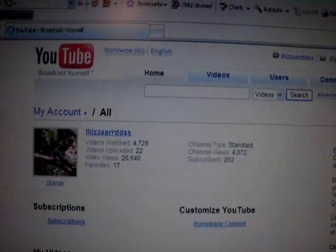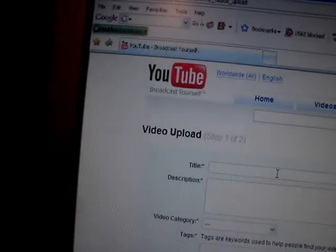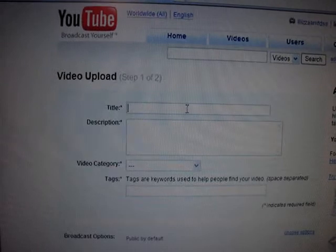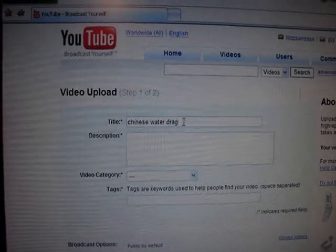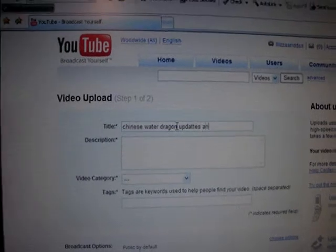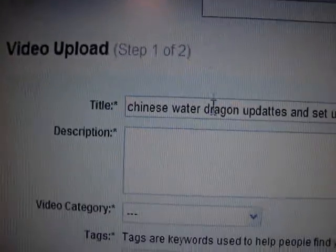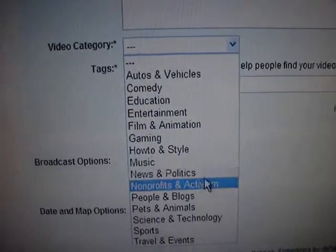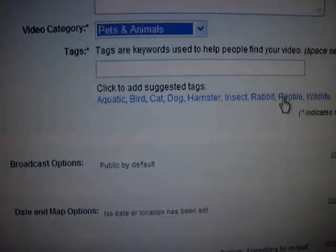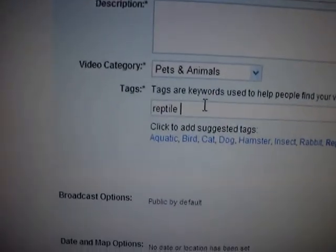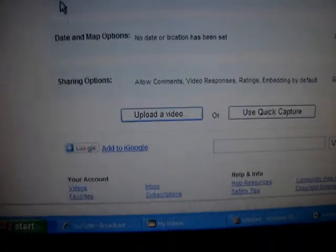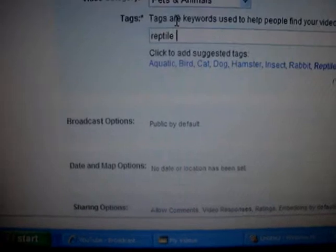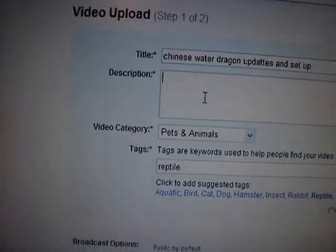Wait for it to load — my computer's going slow. Put in the title, then put in any description down here. For category, mine would be 'Pets and Animals.' Put in tags like 'Chinese water dragon,' 'Mogli,' 'tank size' — anything someone would type in to find your video — then click 'Upload Video.'